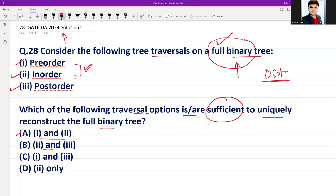The second combination is in-order and post-order. Yes, if in-order and post-order are both given, that is also a sufficient condition for uniquely reconstructing the full binary tree. The third combination is pre-order and post-order.